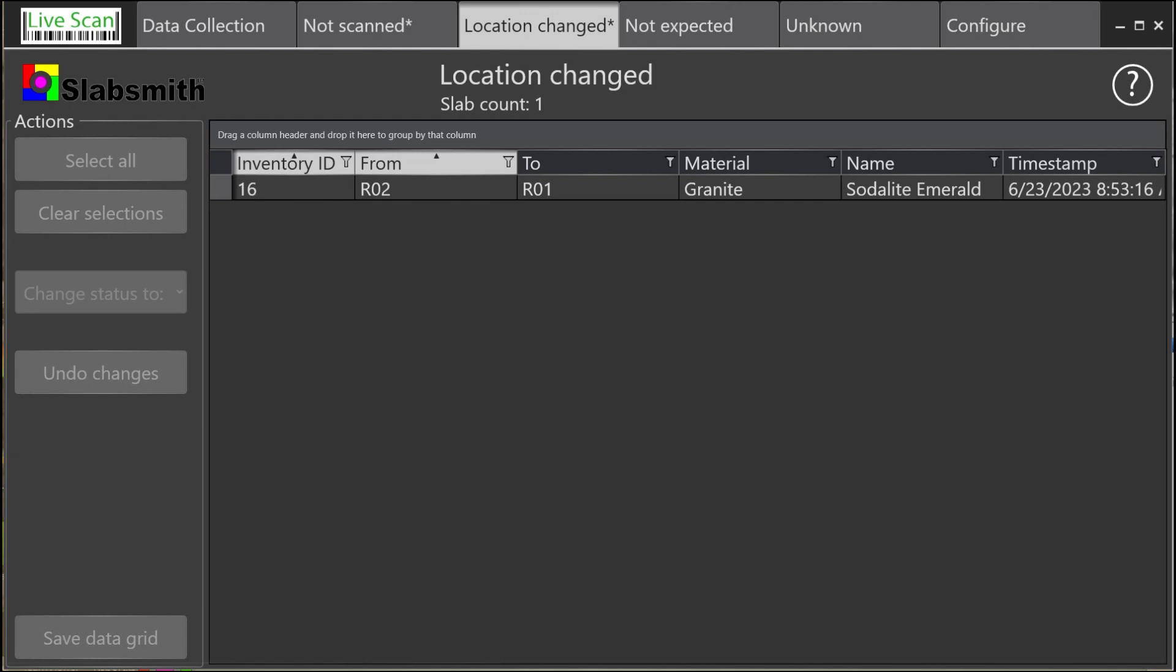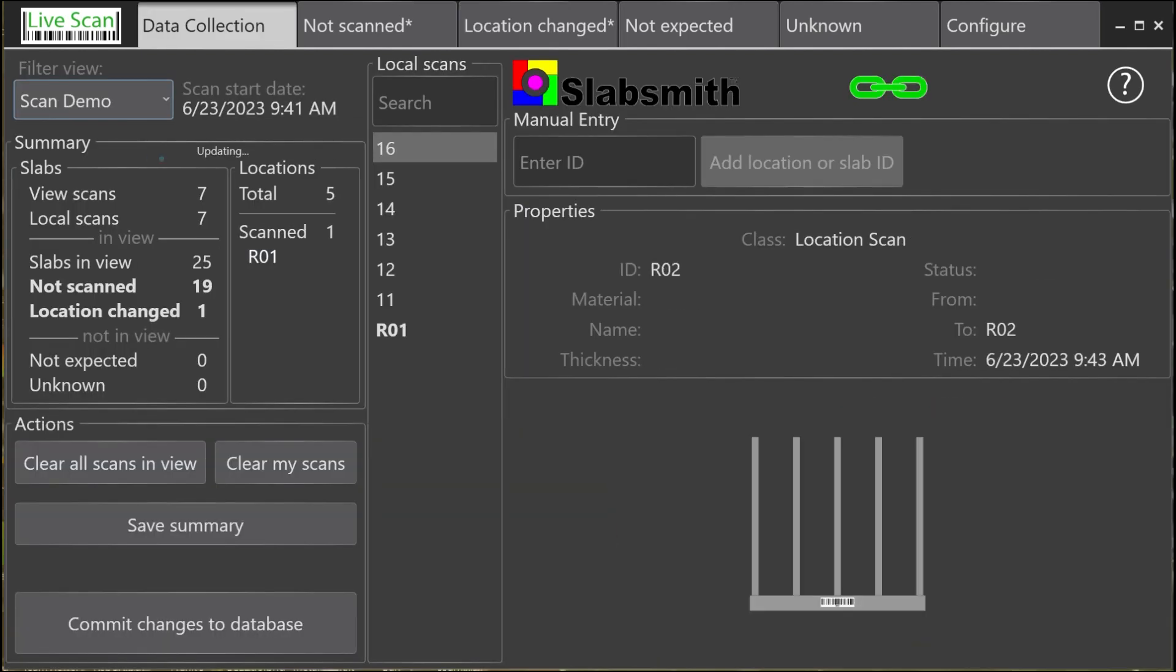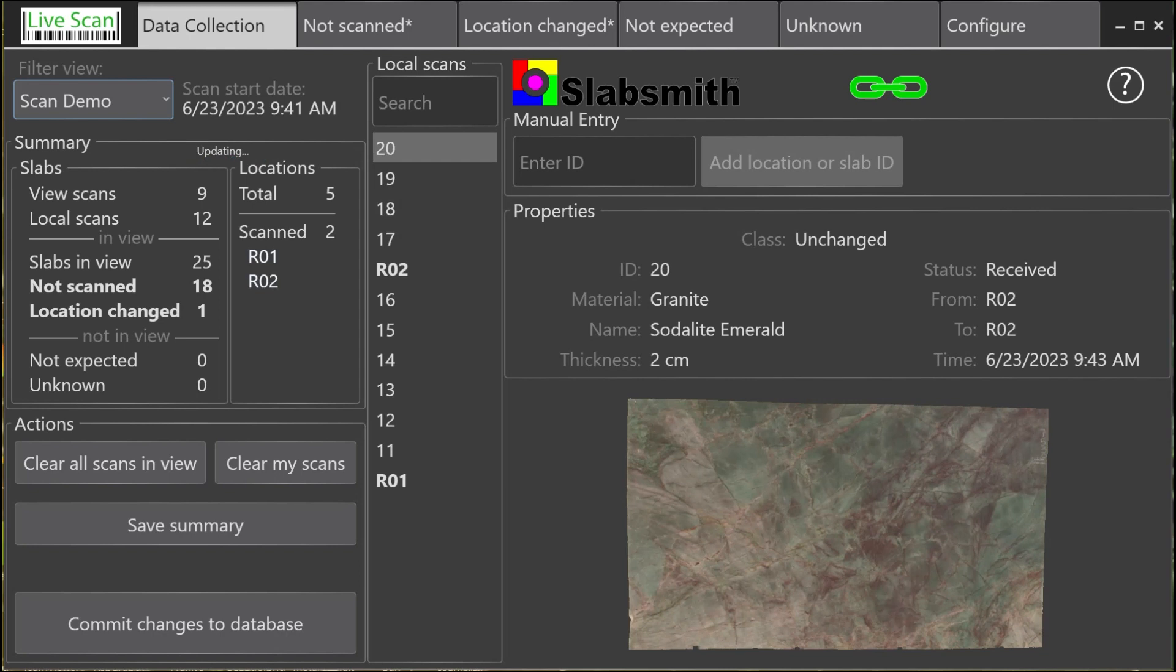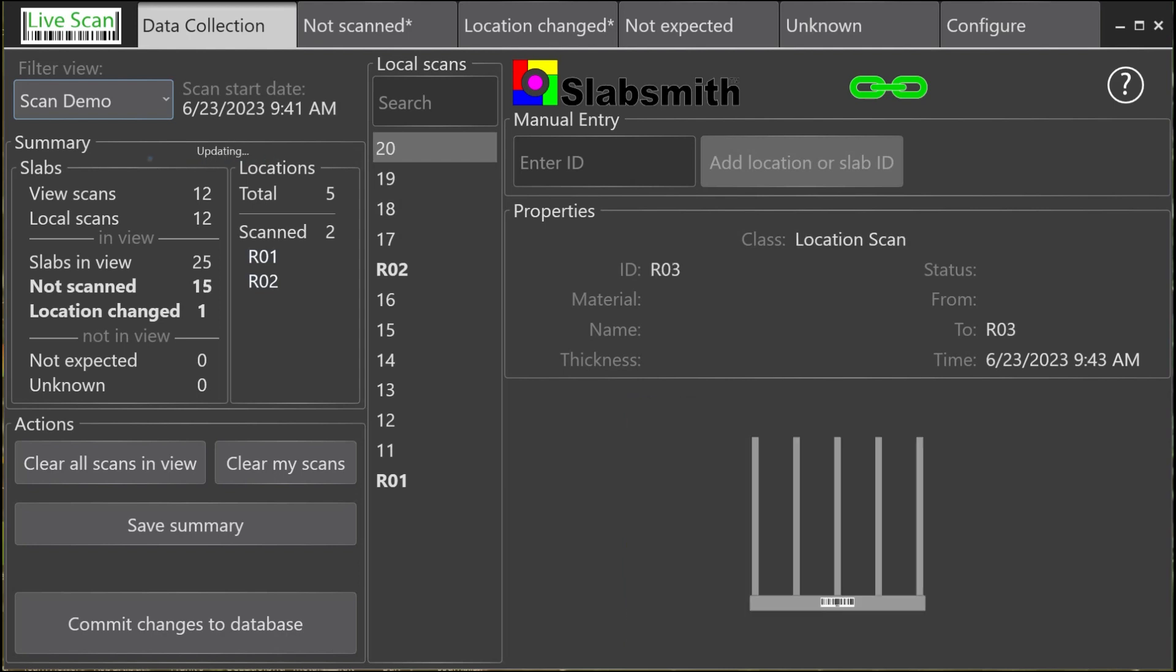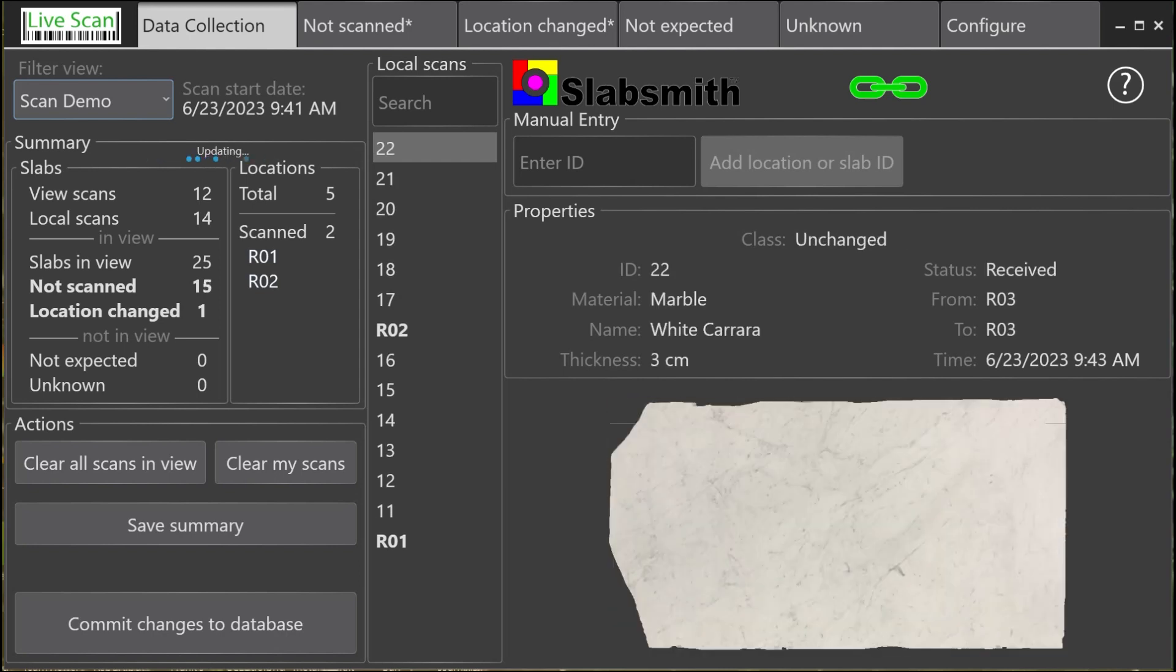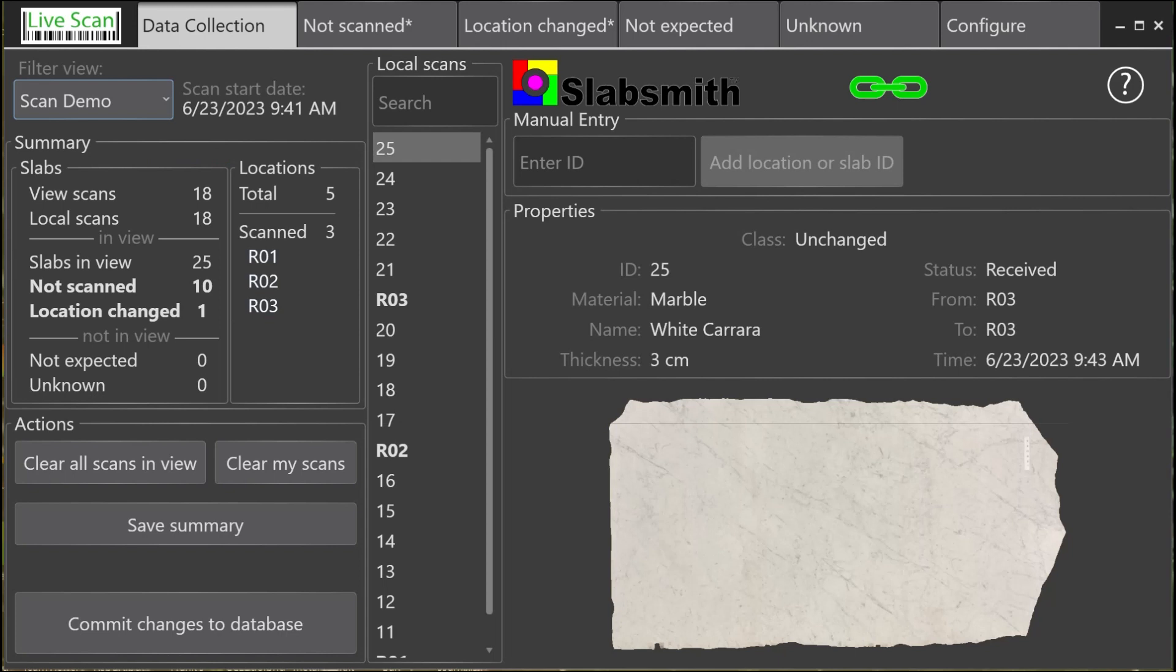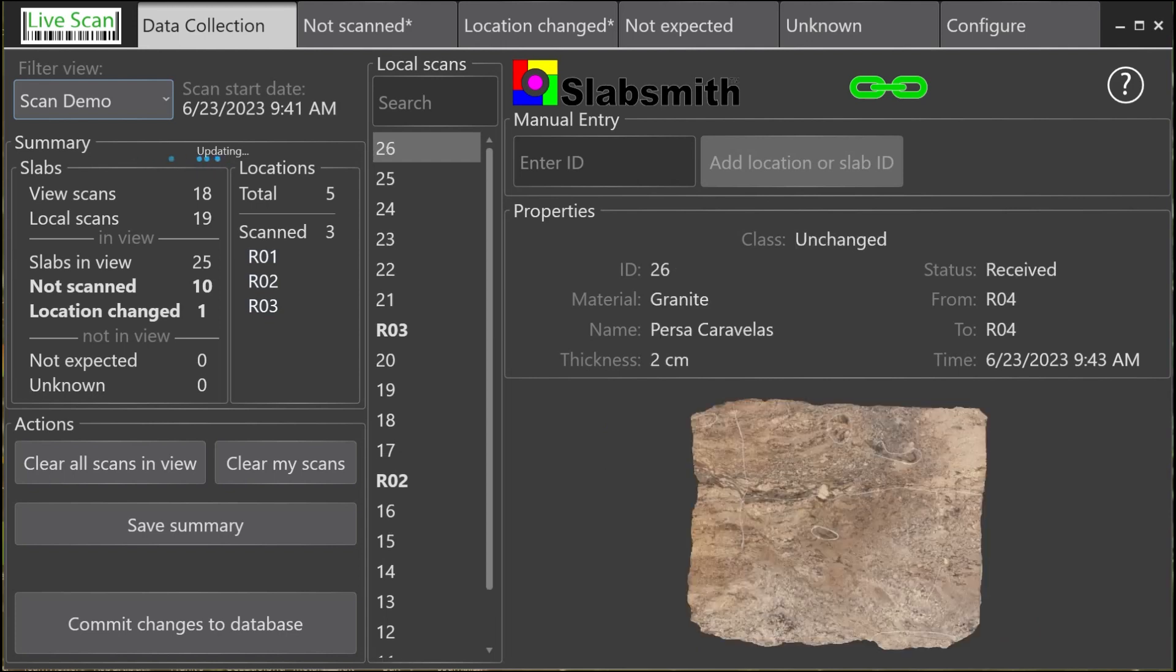Moving back to the Data Collection tab, we'll continue to scan the remaining locations and slabs. As the scans are completed, the summary is updated to show our progress.